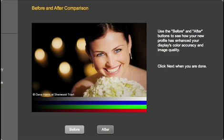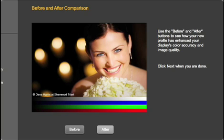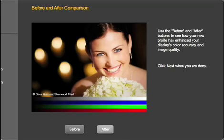The next screen shows a before and after comparison of the display. See why profiling is so important? You can't judge color visually if your monitor isn't displaying it accurately. Alright, we're halfway to a color-managed workflow. Now for the printer.